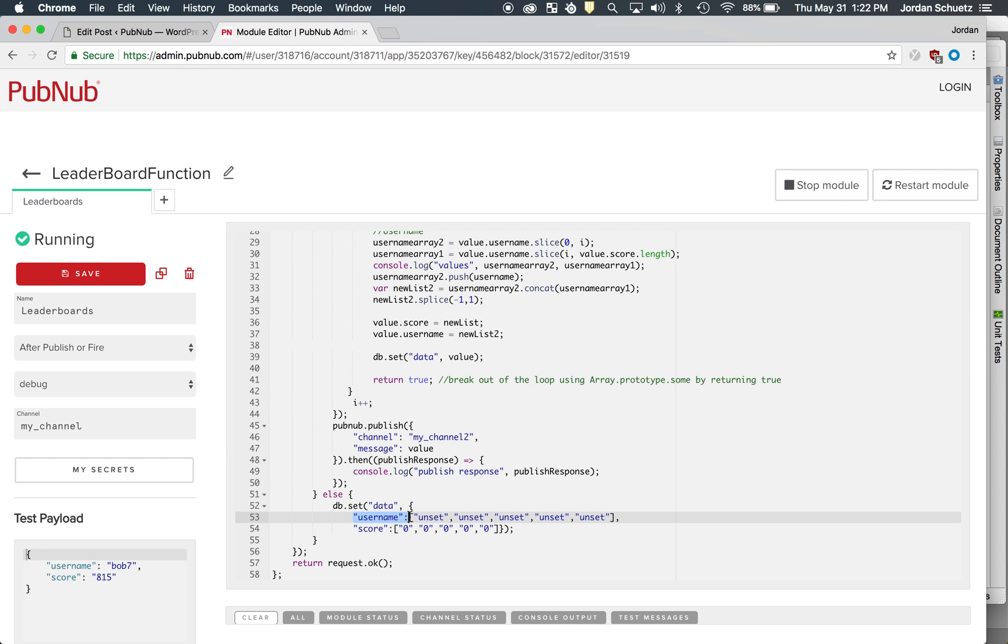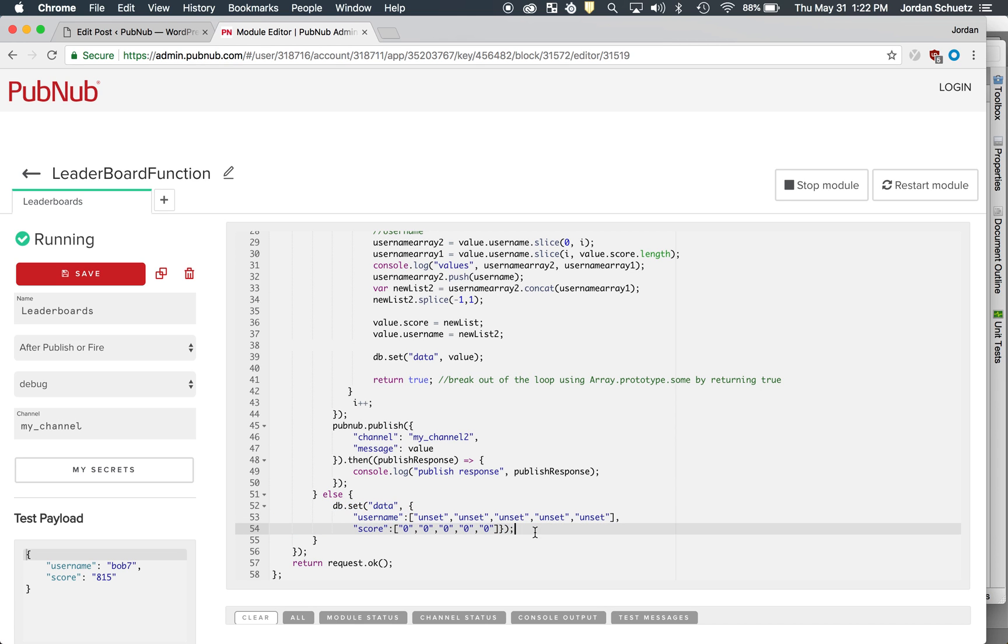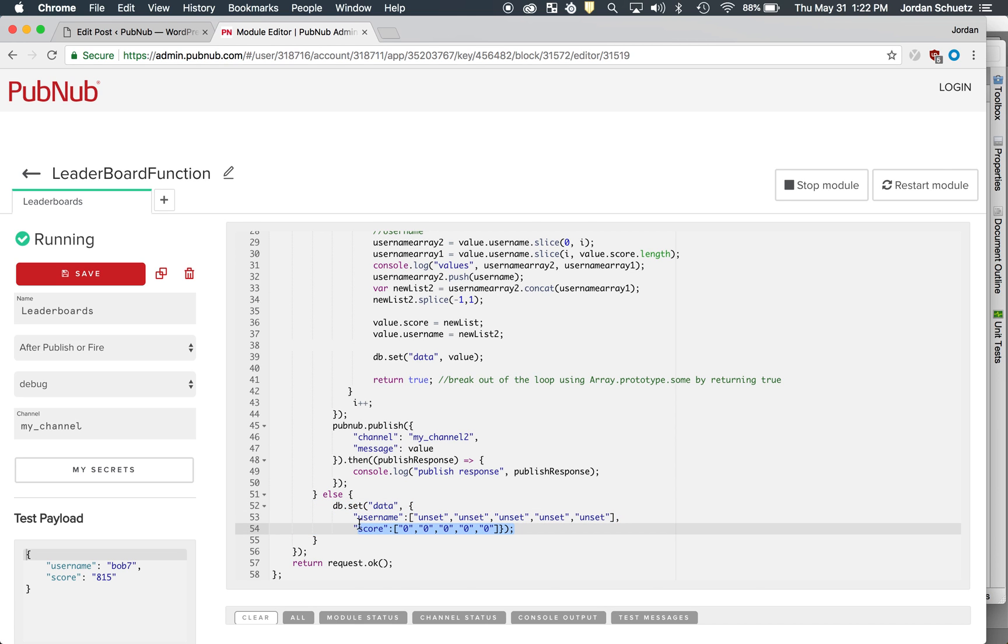So this is kind of the format. As you can see, usernames would go here, scores would go here, and that's kind of the array structure of the database. So if for some reason all your data gets deleted, and then someone else joins the game and wants to see the most recent data, they'll be served with this.